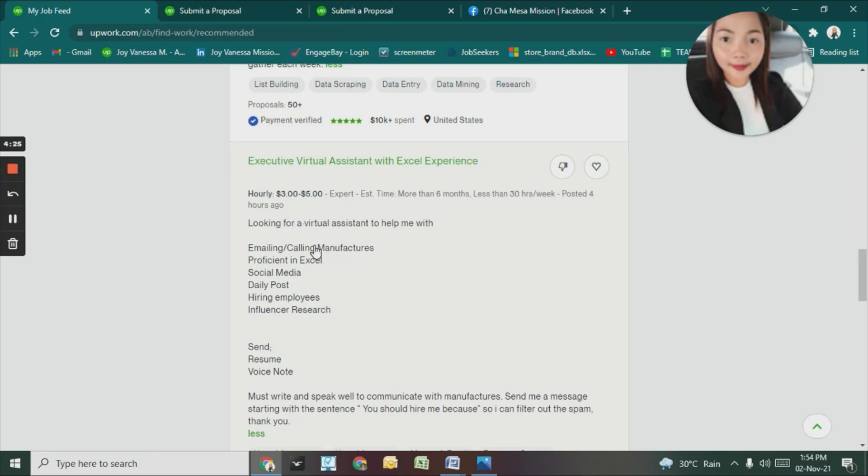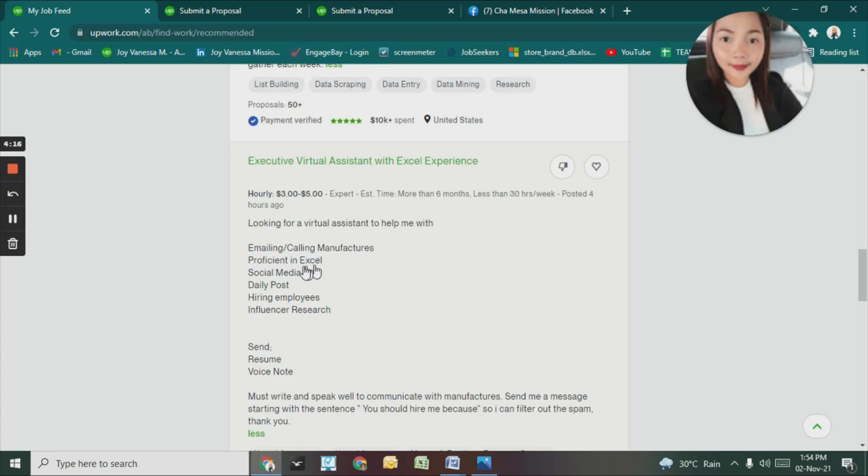Here's the job description. I'm looking for a virtual assistant to help me with emailing and calling manufacturers, proficient in Excel, social media, daily posts, hiring employees, and influencer research.